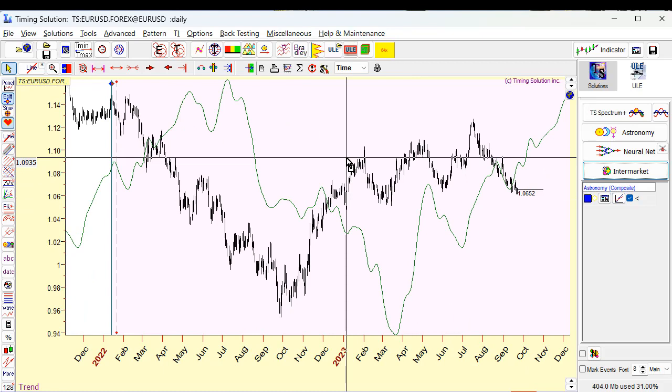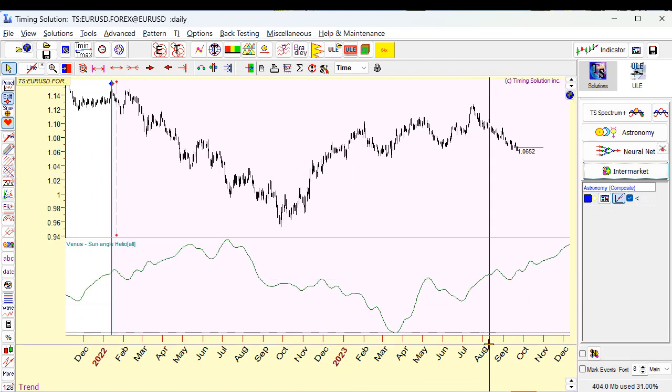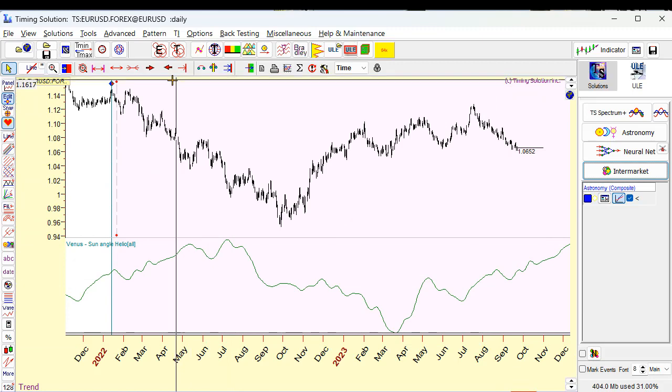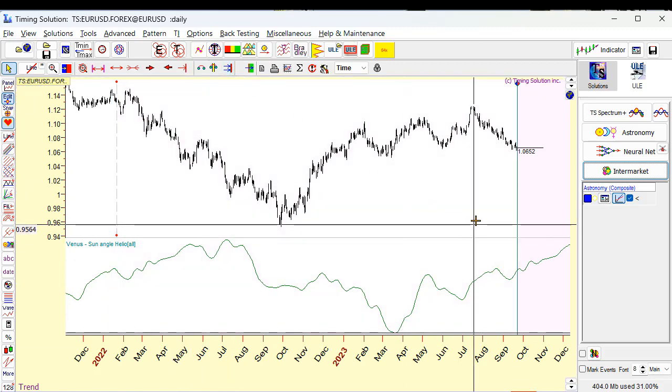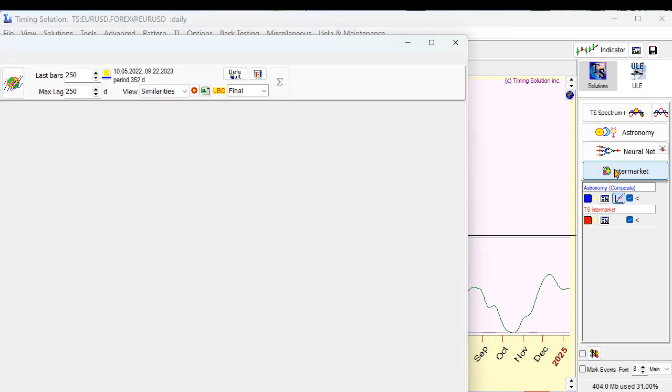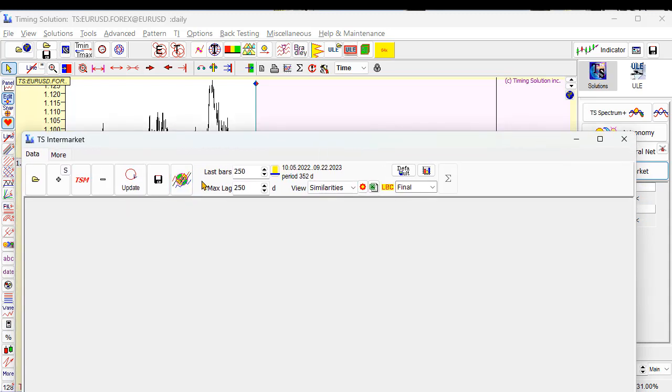We have actually another approach, how to calculate this cycle based on similarities. Let's do this. I will hide, I will put it here. I will set LBC to last price bar clicking this button. And look at this. Now I run intermarket module and now I would like to find the most similar period in the past based on Venus synodic cycle. Firstly, let's set this parameter.